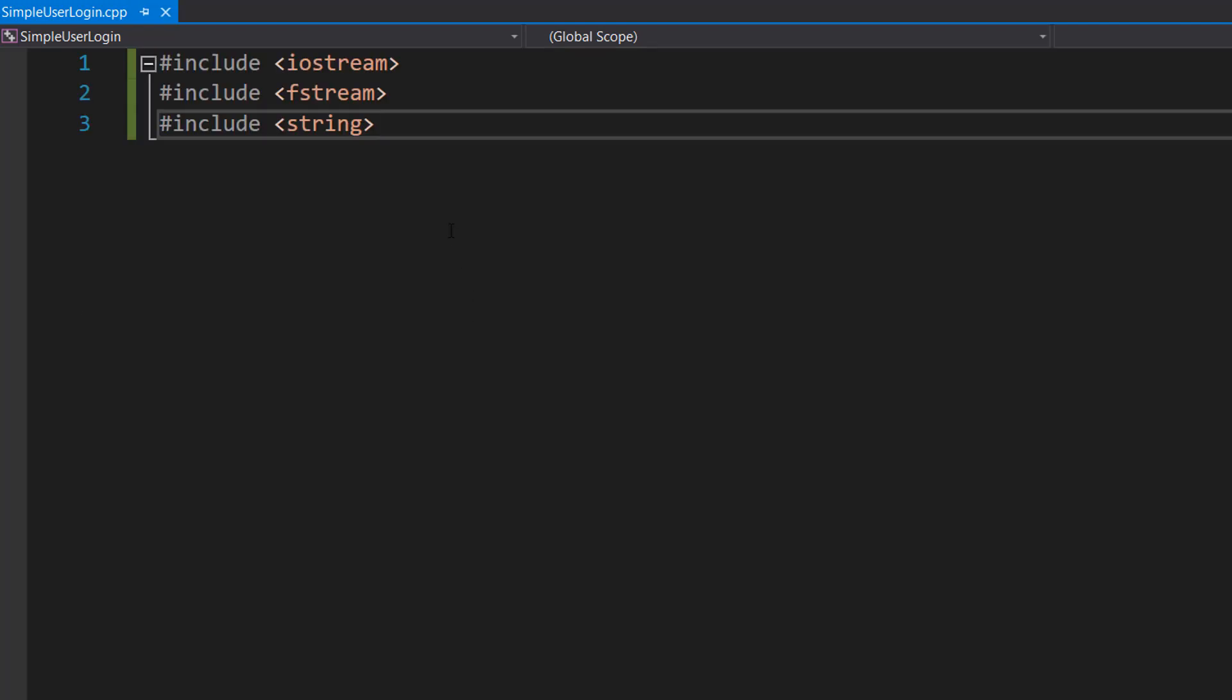Firstly, make sure you have these three libraries imported because we'll be needing these for this tutorial.